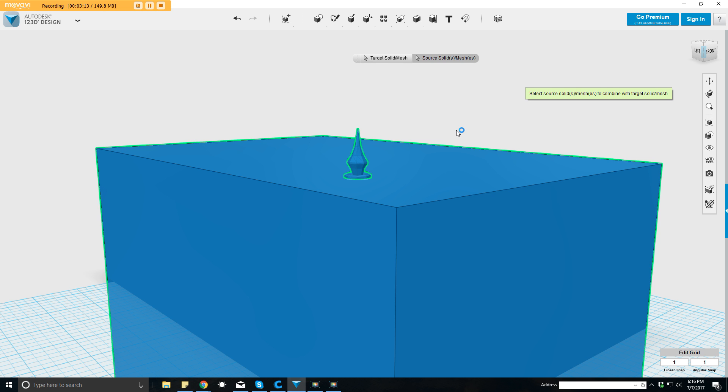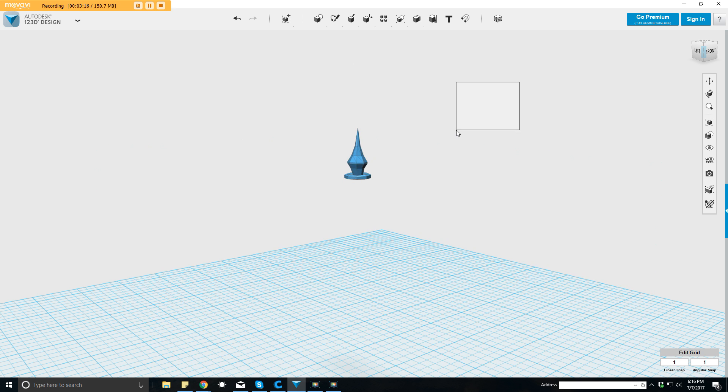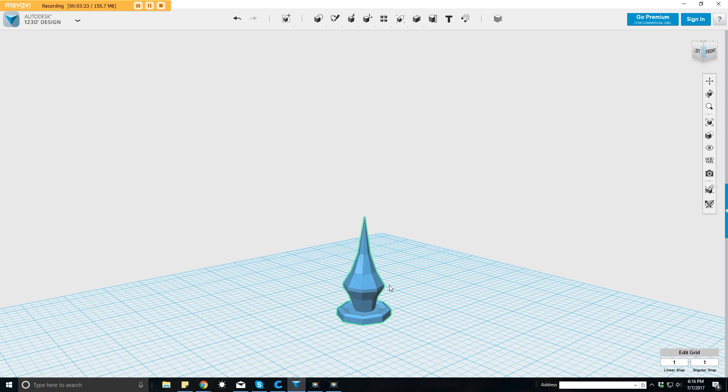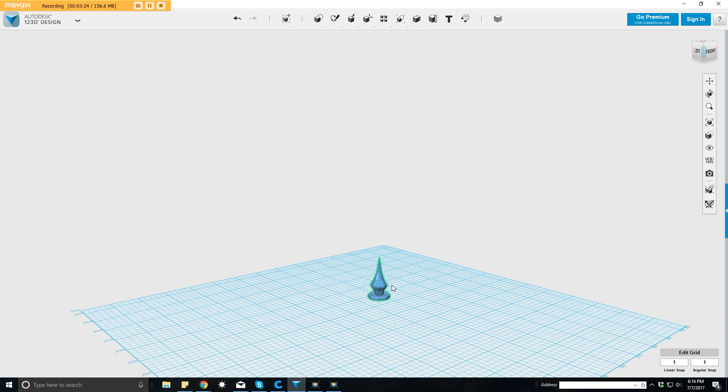We should be left over with nothing but the spike, and there we have it. So there is our spike, and now I'm going to be able to scale it.